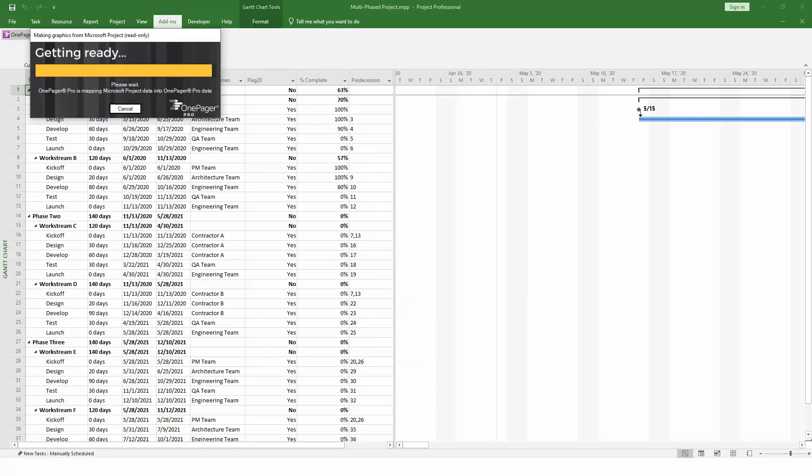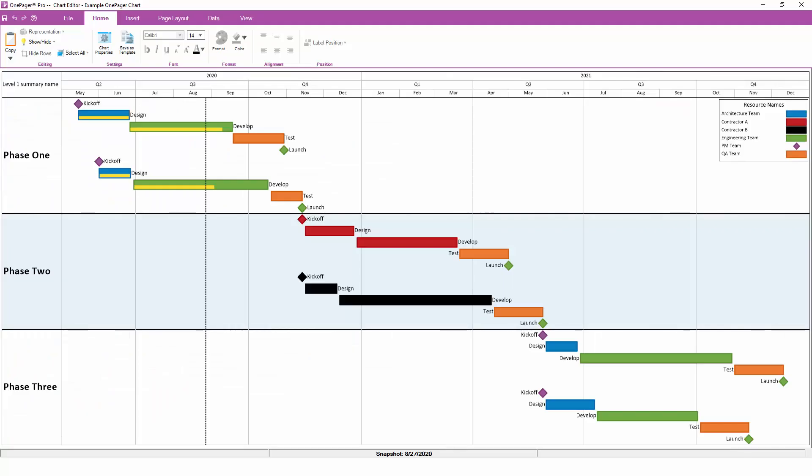Once all of the data is imported from Project and the initial settings from the template are applied, OnePager will render your chart.